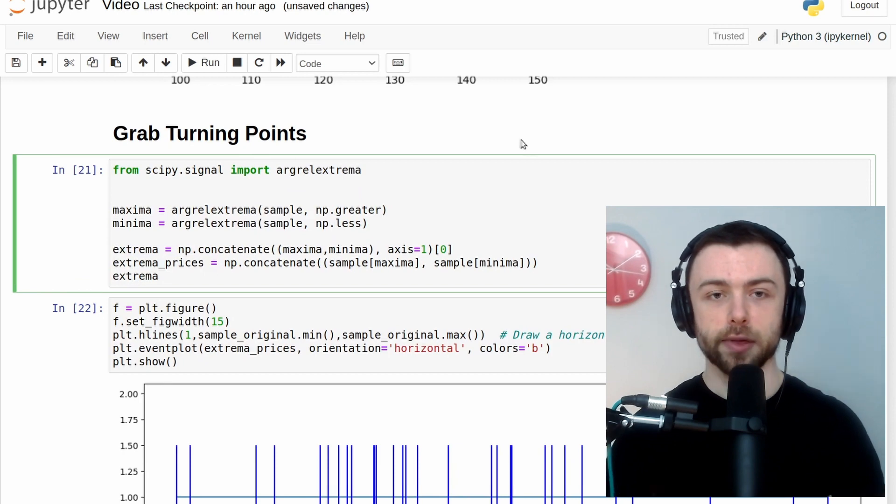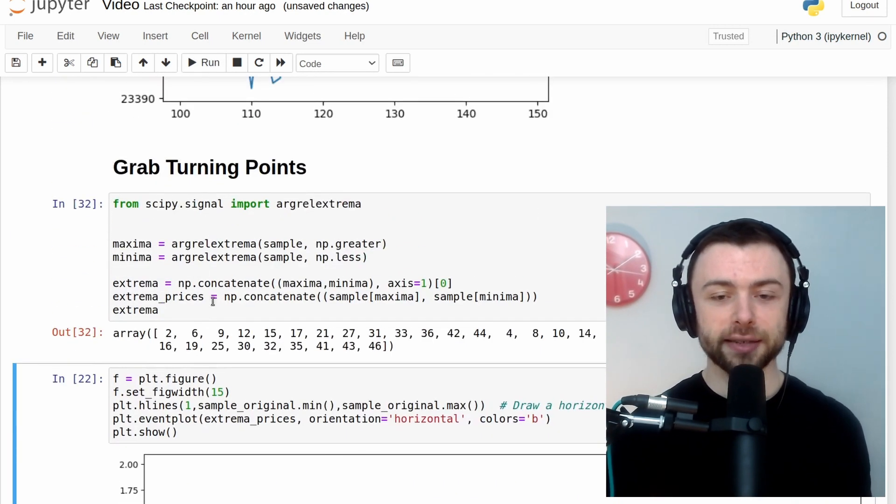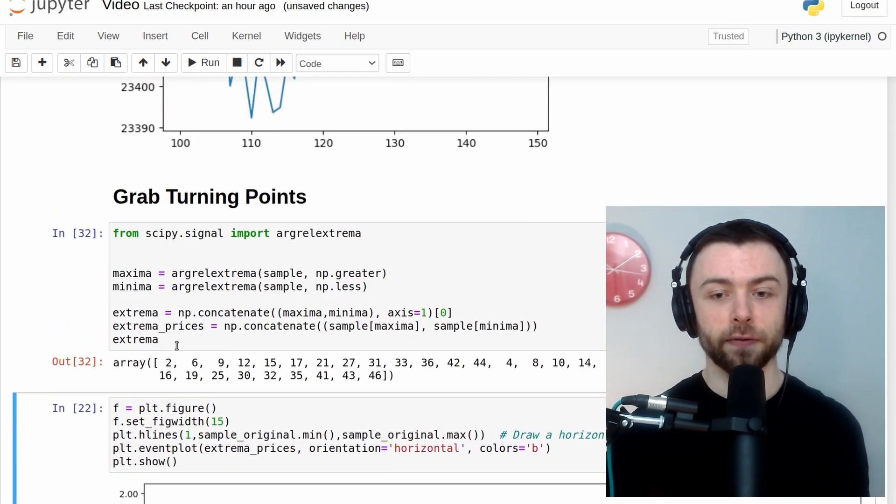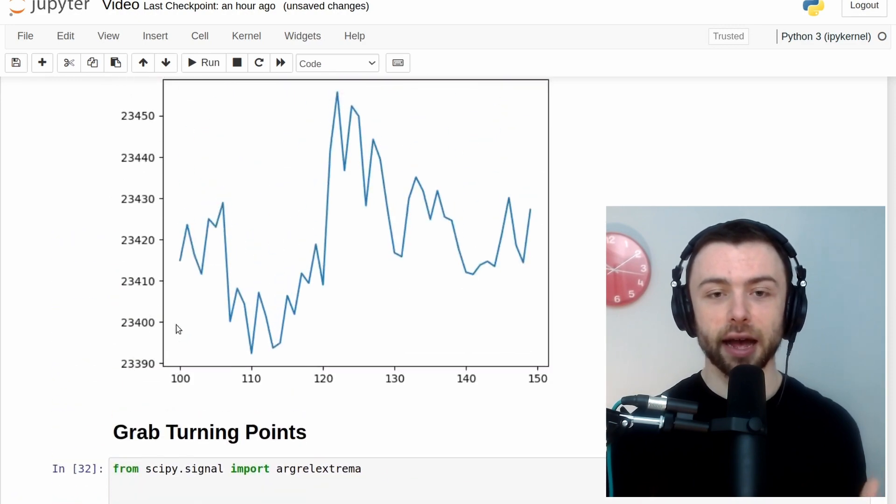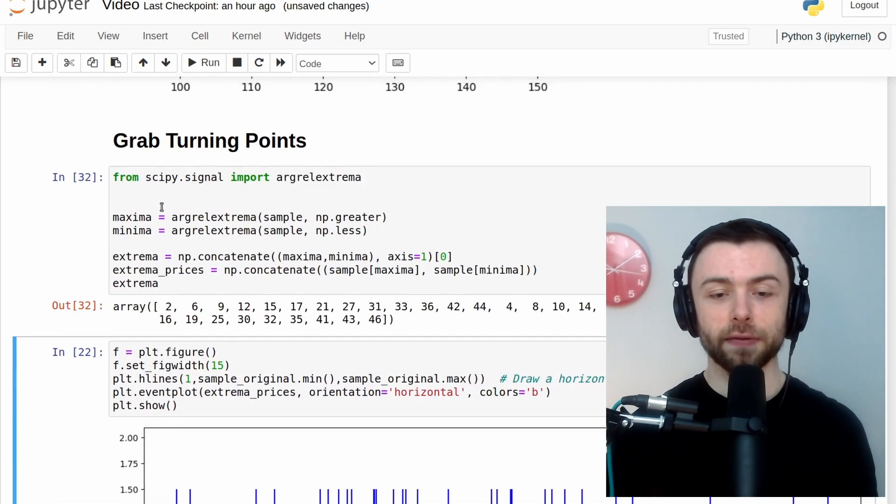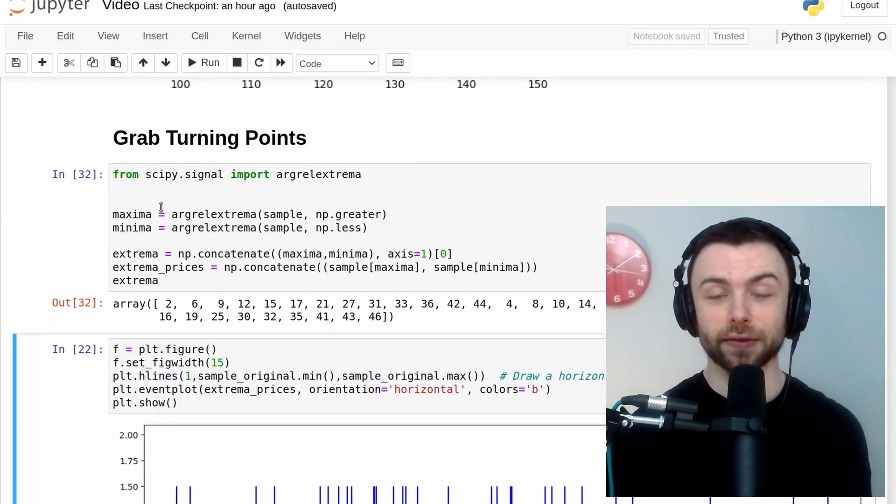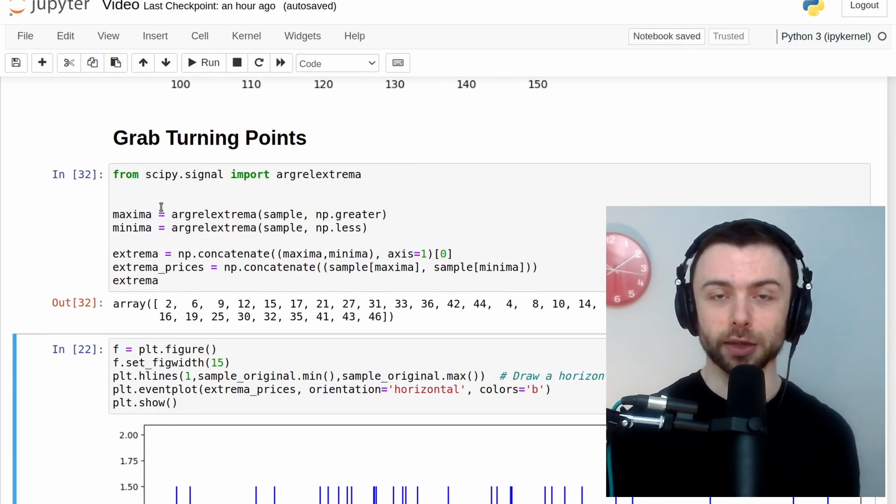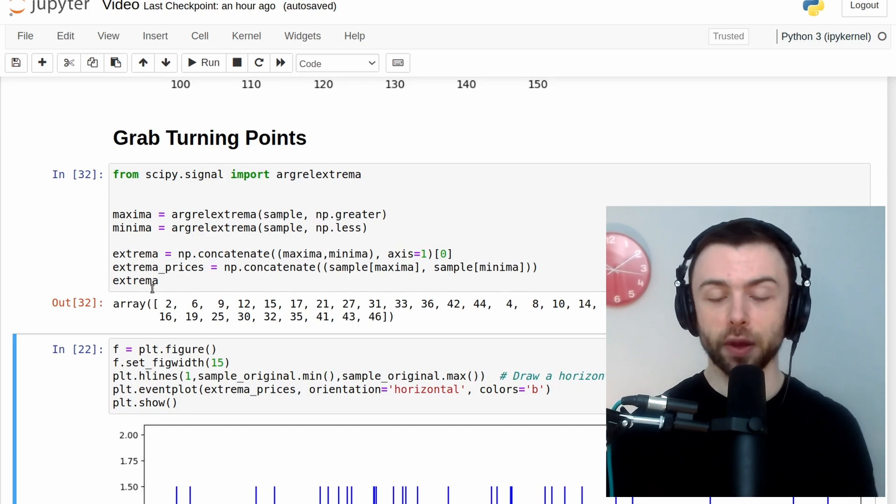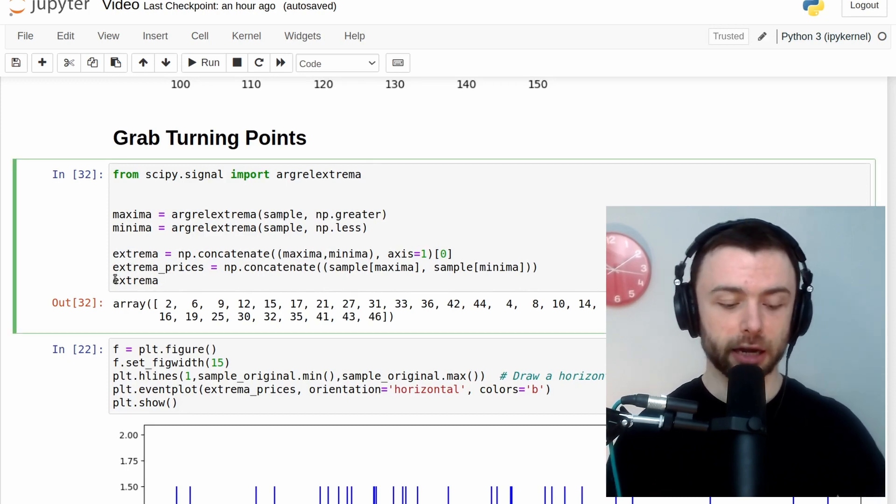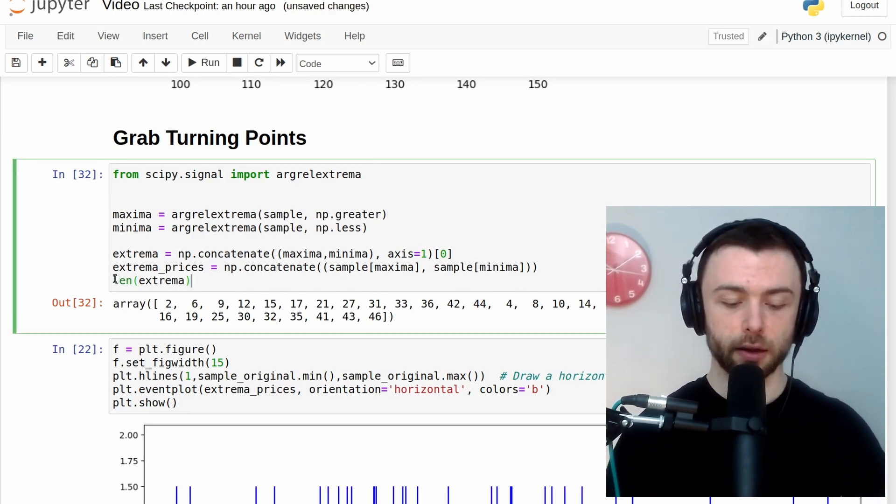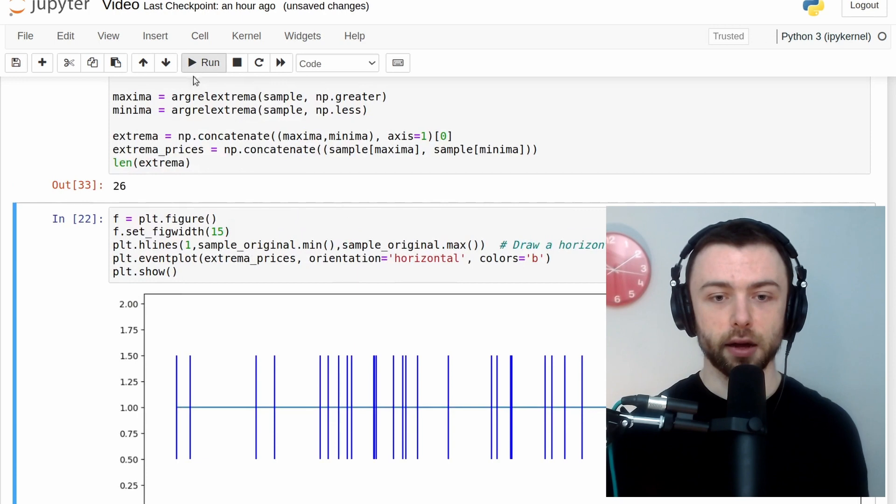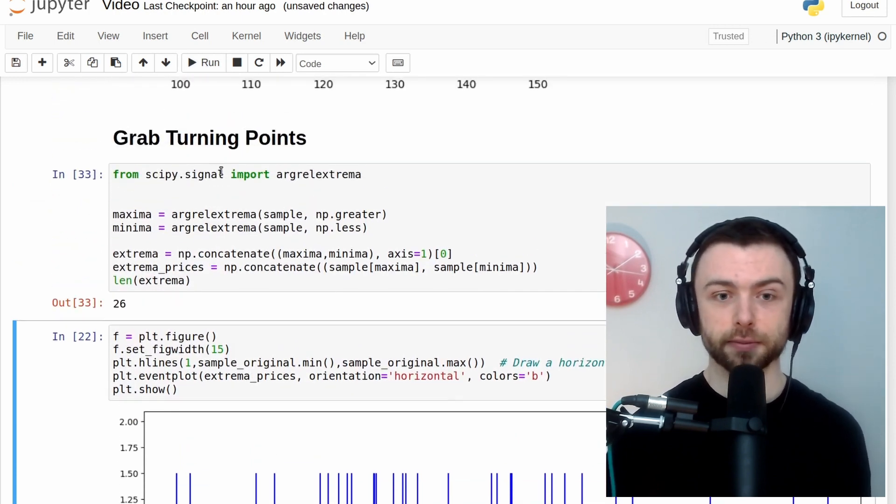So extrema, print that out. Basically just a bunch of indices within our closing values here. So we had 50 values in our original slice of candlesticks because we took a slice of 50. And we've ended up with this array here, and we'll see how many elements are in the array. There are 26 elements in the array.